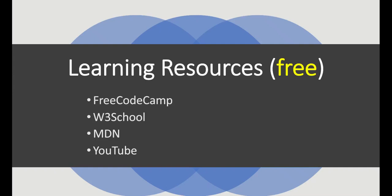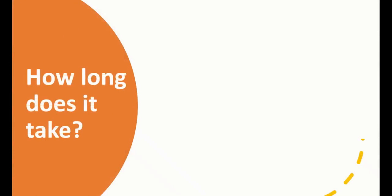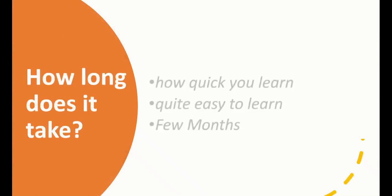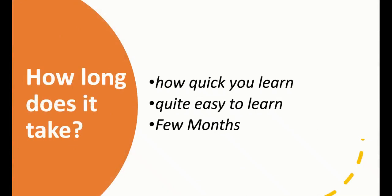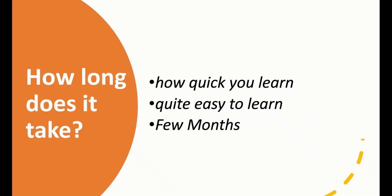The most popular question is: how long does it take? It depends on a lot of factors - first, how quick you learn, and how much time you spend every day. Honestly, these are quite easy to learn if you are passionate and consistent. Consistency is the key to success. If you are consistent and learn new things - it doesn't matter if you learn a lot or a little - you can become a front-end developer in a few months.